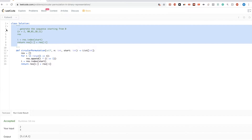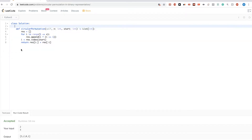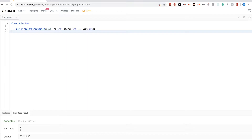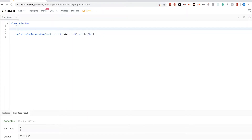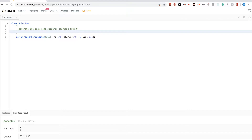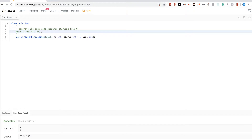Let's see how we can solve this. The way we're going to solve this is: first we're just going to generate the Grey code sequence using the exact formula from the previous video, starting from 0. So for n=2, as in the example, starting from 0 we'd have 00, 01, 10, then 11.